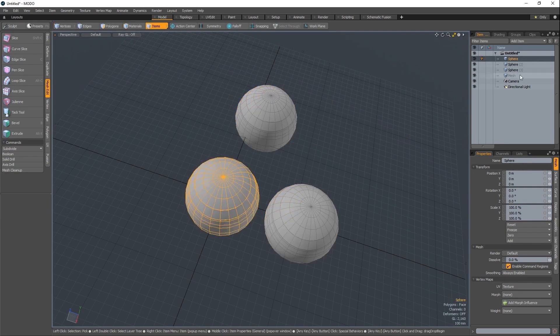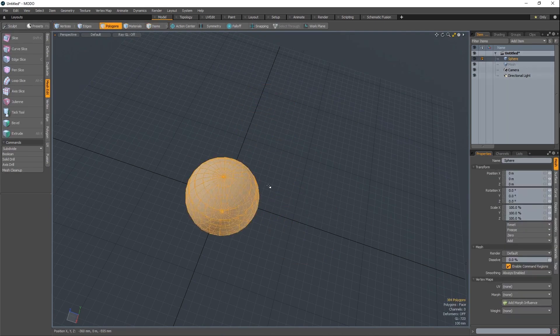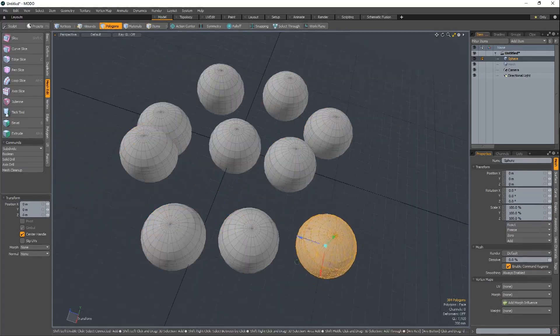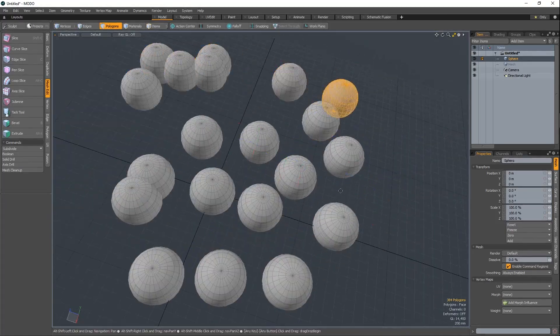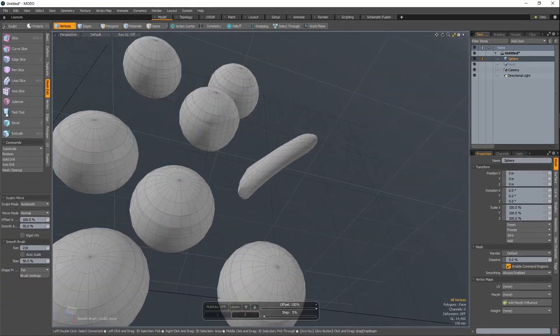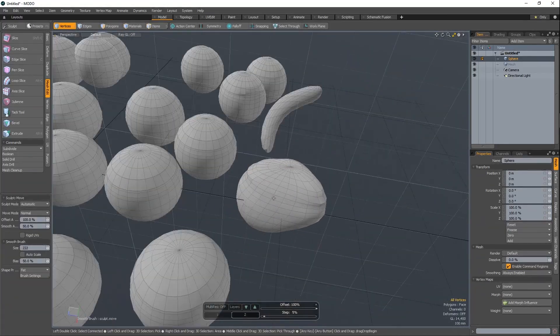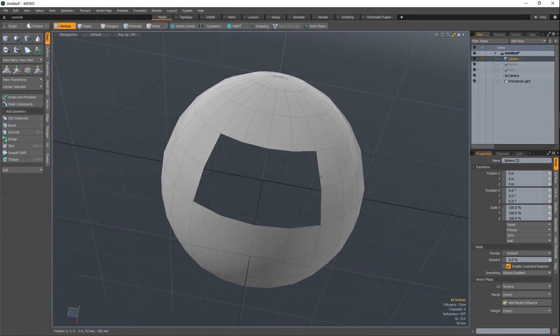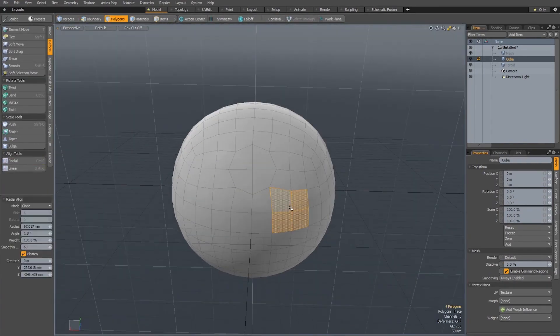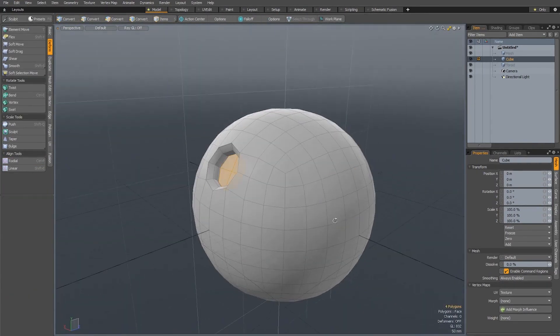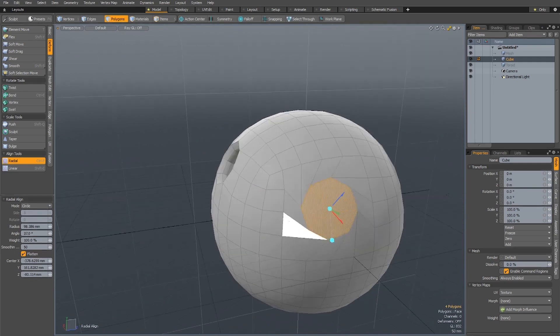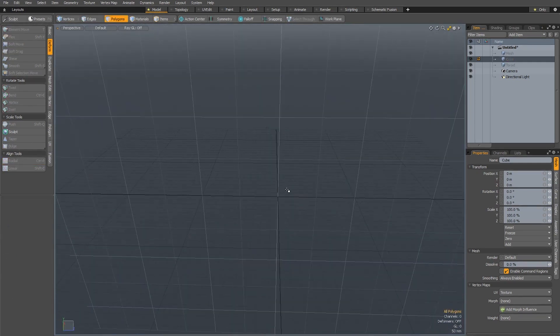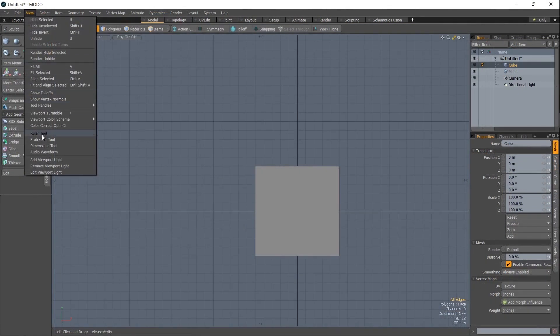We start off in Modo by showing how you can model faster. Modo is a great modeler, but you can optimize it a fair bit just to be a lot faster in general. We show you how to set up hotkeys and useful tools, some pie menus and all that, which just makes your life a lot easier.